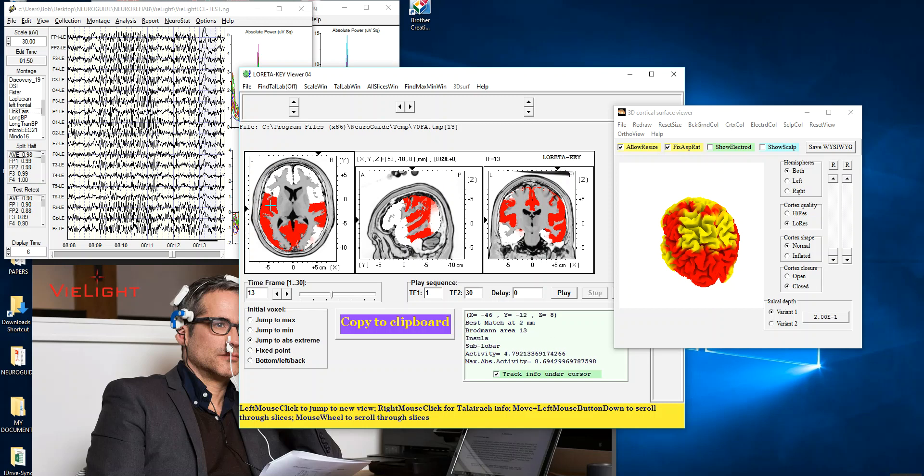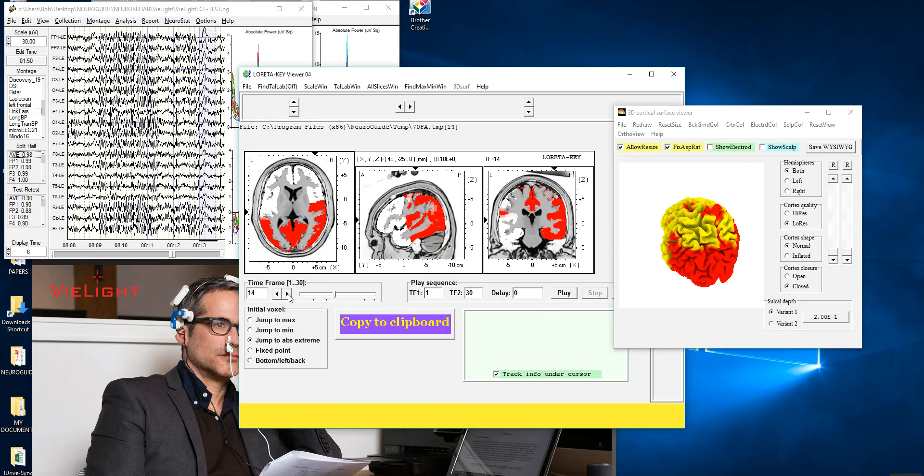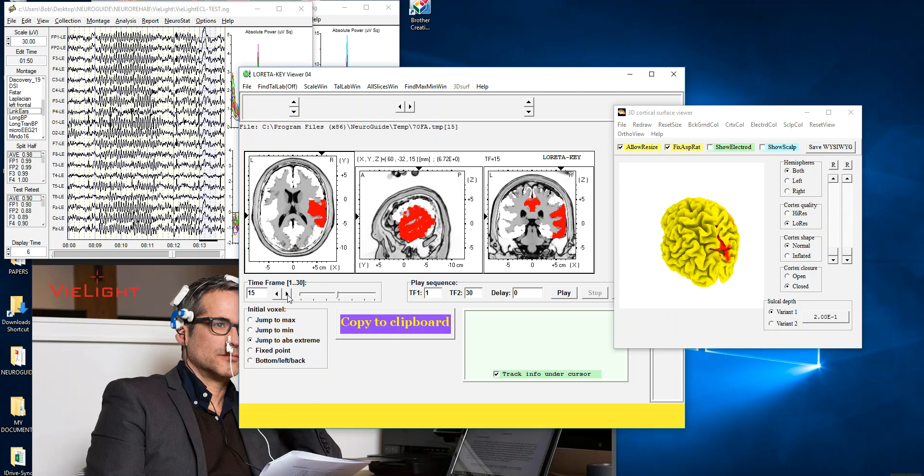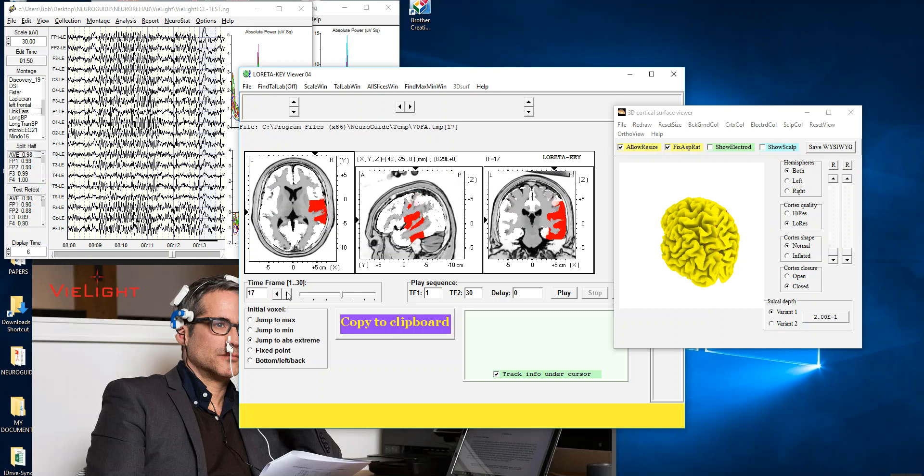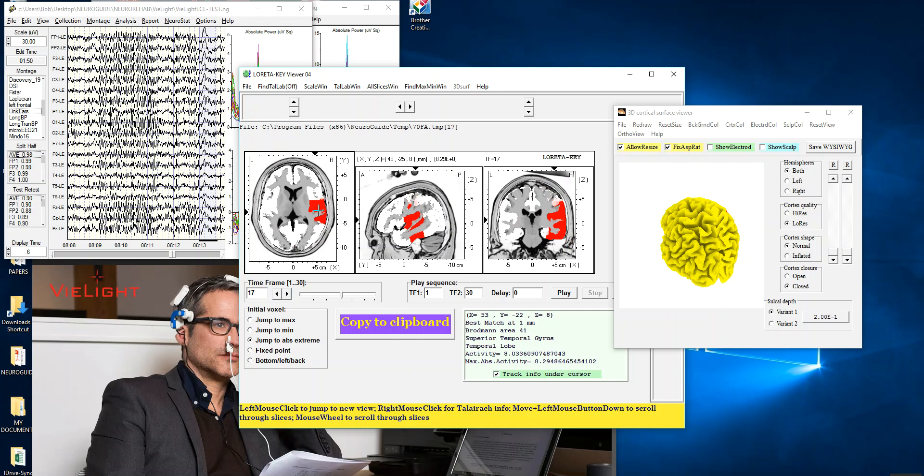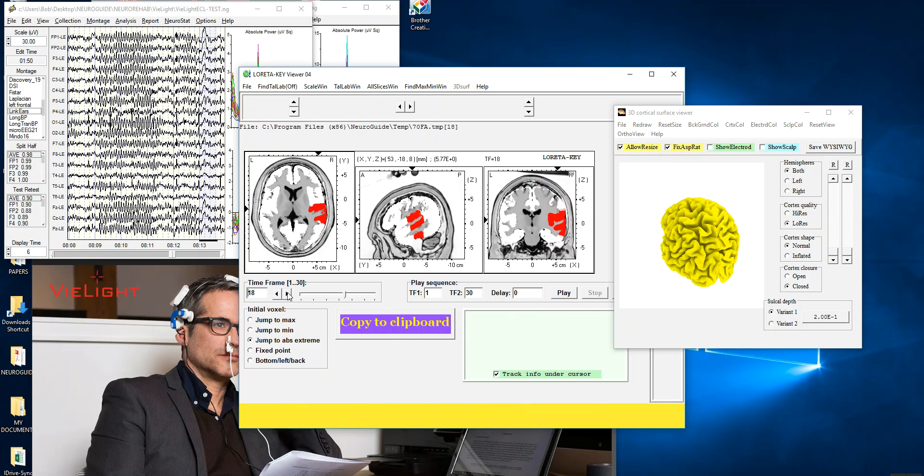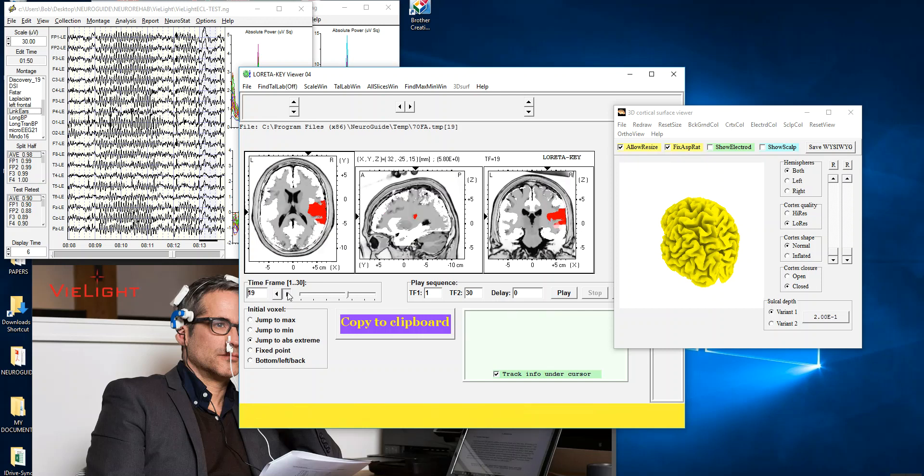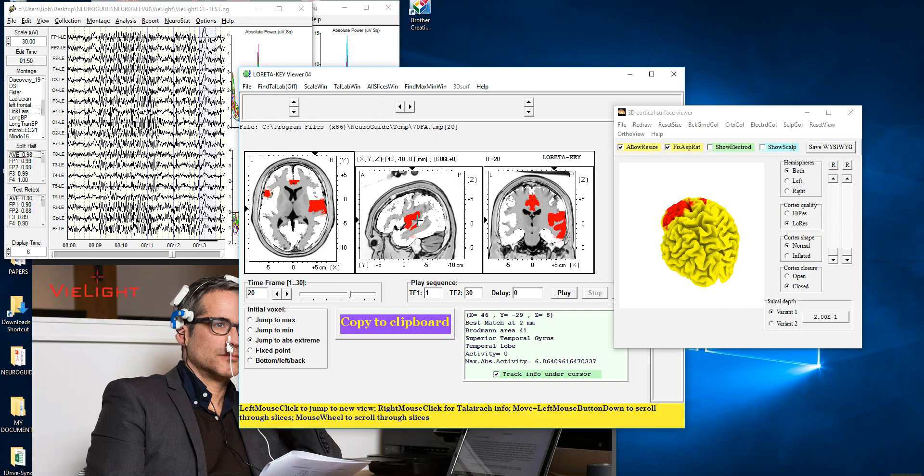Anyway, there's bilateral temporal lobes here, it's 8.69 T, and it's at 13 hertz. And so we'll just keep going up to 14, that's 8. Now the right hemisphere gets lit up, that's at a T of 10, this is 8.29, that's 17 hertz, 18 hertz, 19 hertz, 20 hertz.